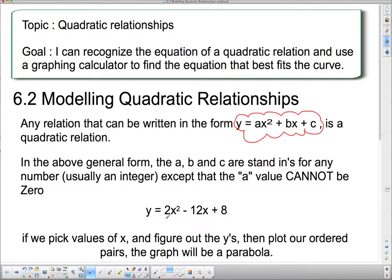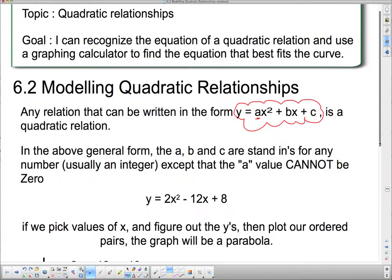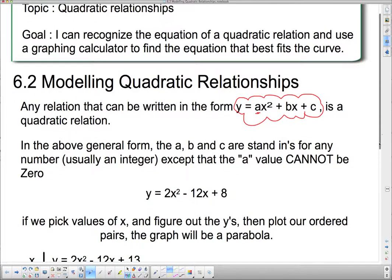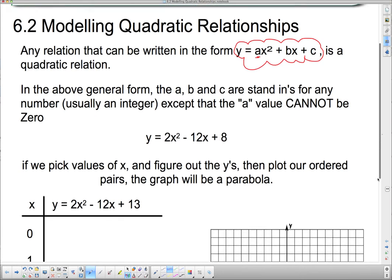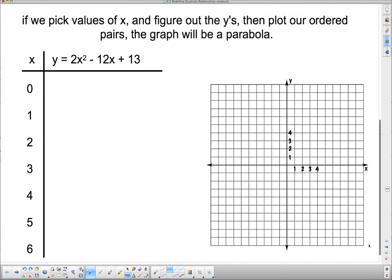Here's an example. Where the a is, I put a 2 with the x squared. Where the b is with the x, I put negative 12. And where the c is, the constant term, I put plus 8. So we're going to pick values for x and figure out the y's and plot our ordered pairs. This quadratic relationship is going to form a parabola — like a linear relationship forms a line, a quadratic relationship forms a parabola.